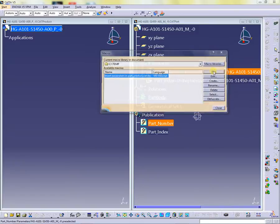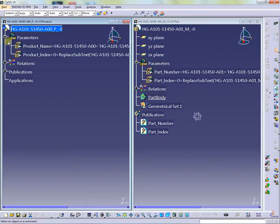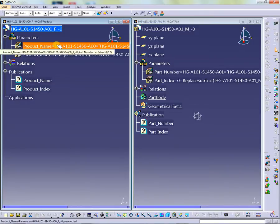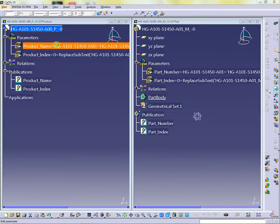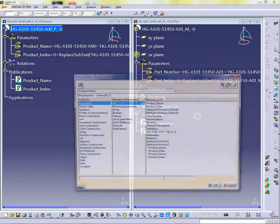So as you can see, the same macro will take into consideration if the ActiveDocument is a part or a product, then inserts both parameters with different formulas for part and product.